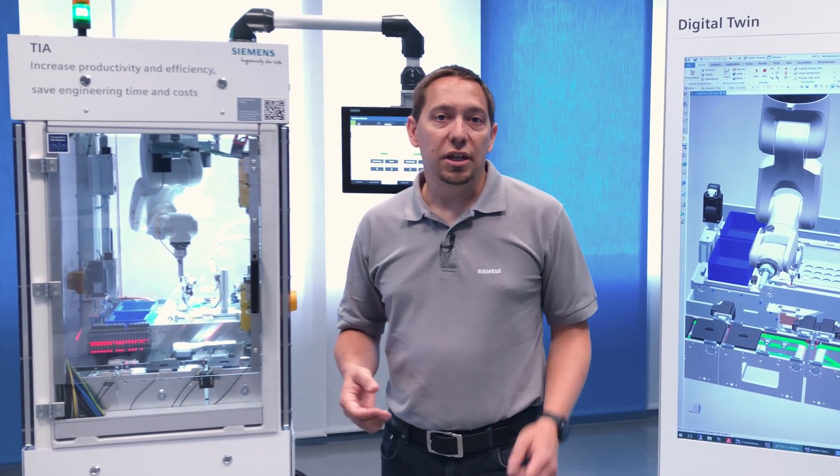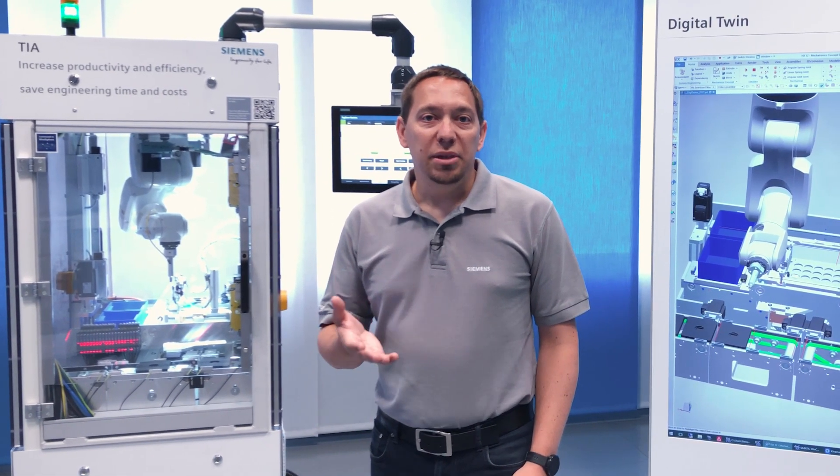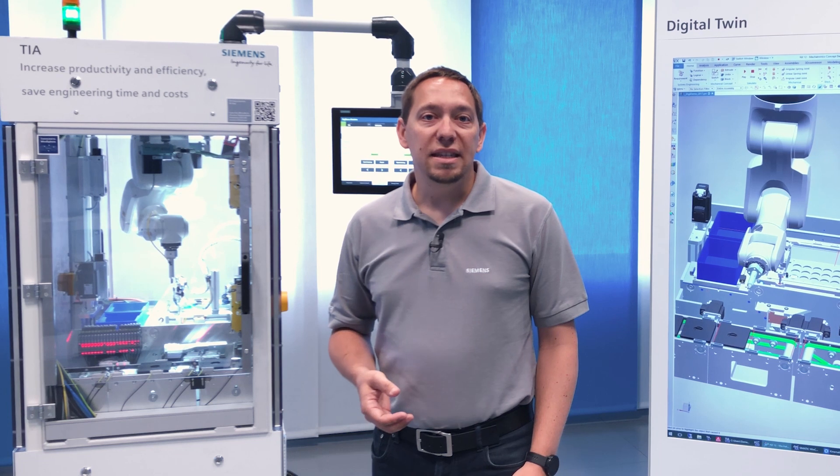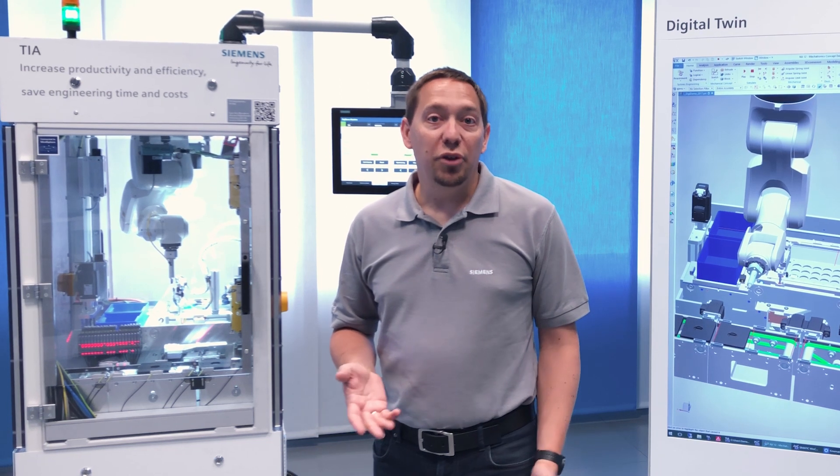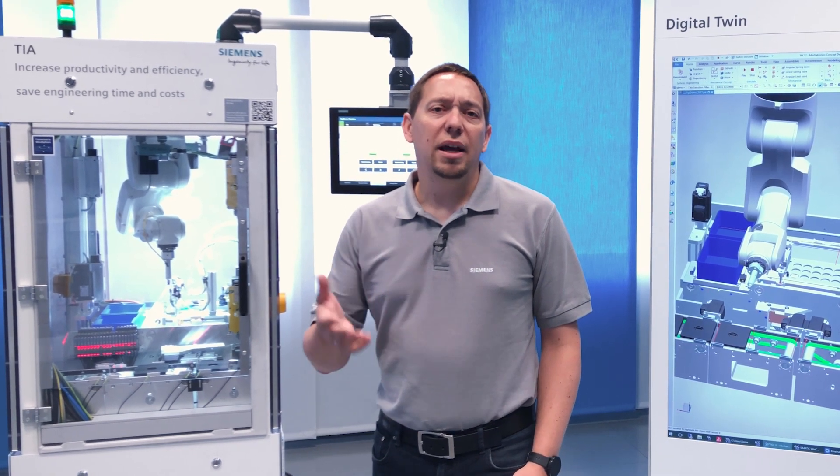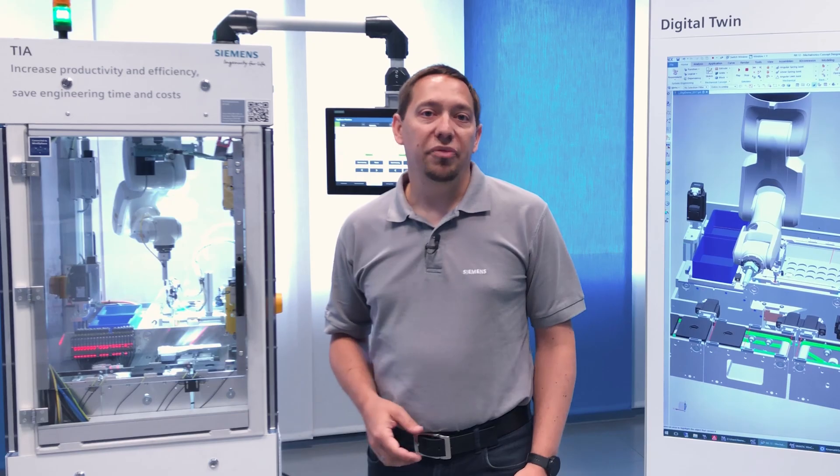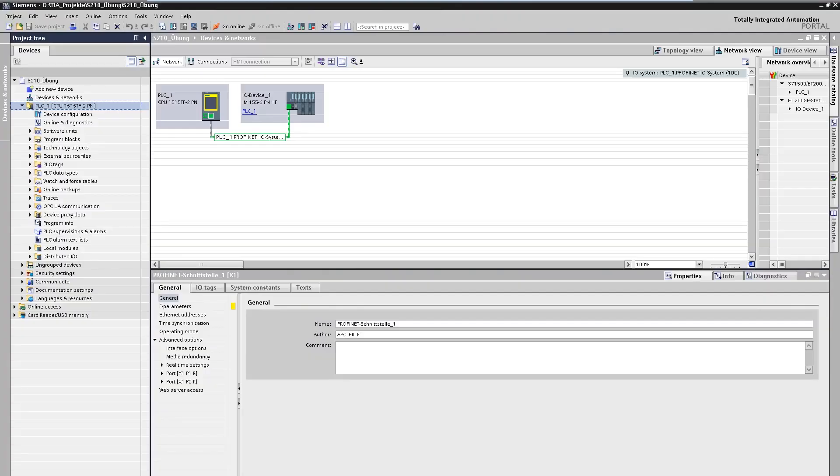Today we want to take a look at how our new SINAMICS S210 servo drive system for single axis drives can be easily put into operation with a SIMATIC controller. We show you the simple connection of an S210 to a technology object of the SIMATIC control system. The aim is to move the axis via the control panel and to optimize the control of the drive. The control system is already present in the project. The drive, the communication project planning, and the technology object are still missing.